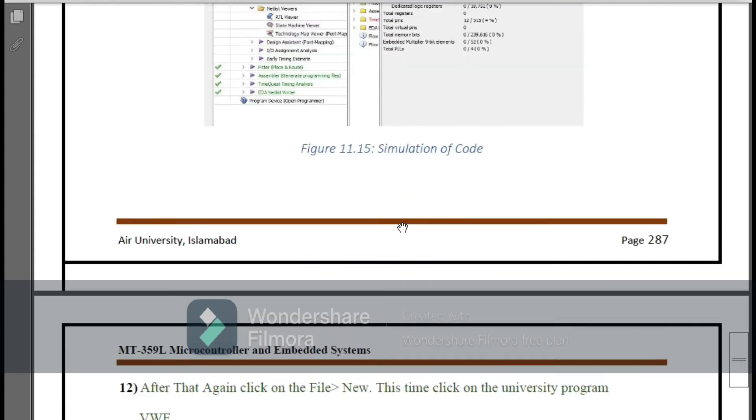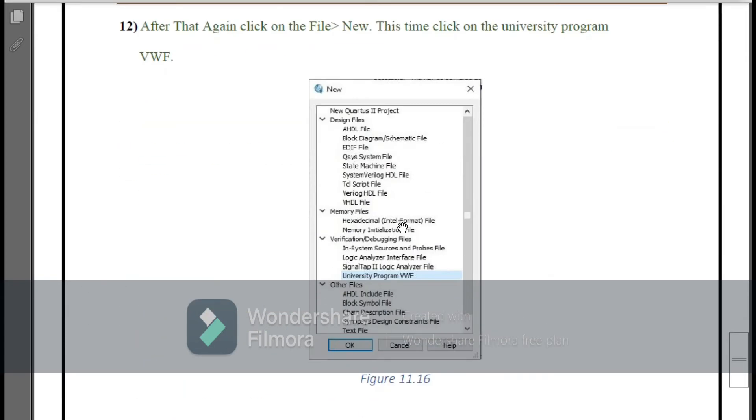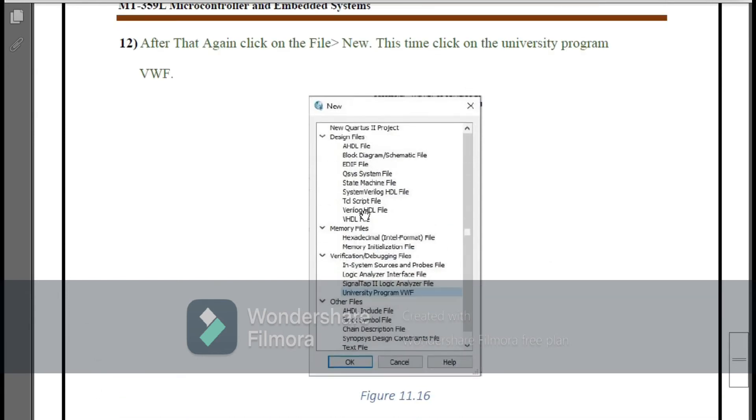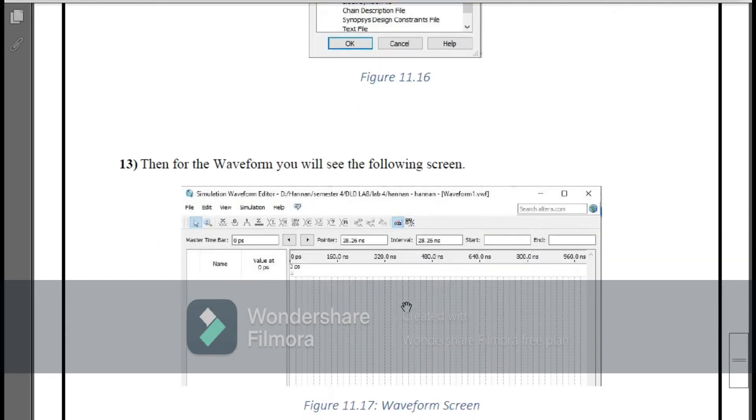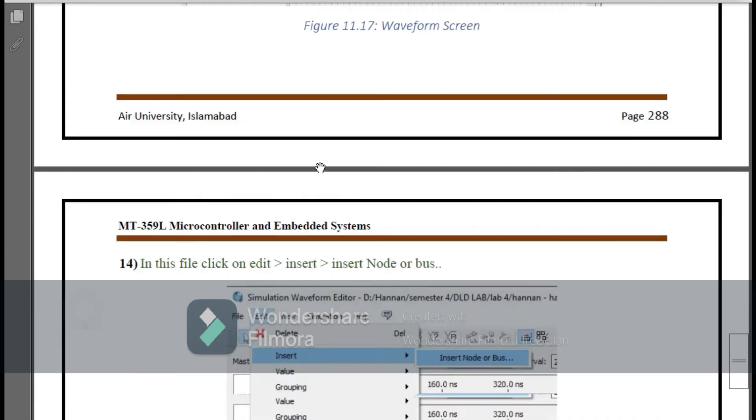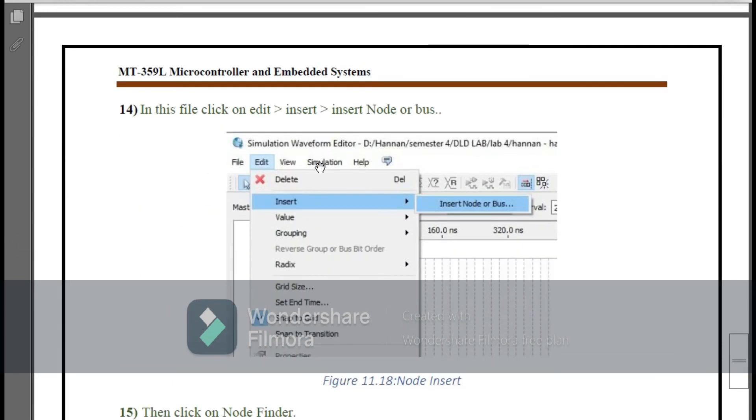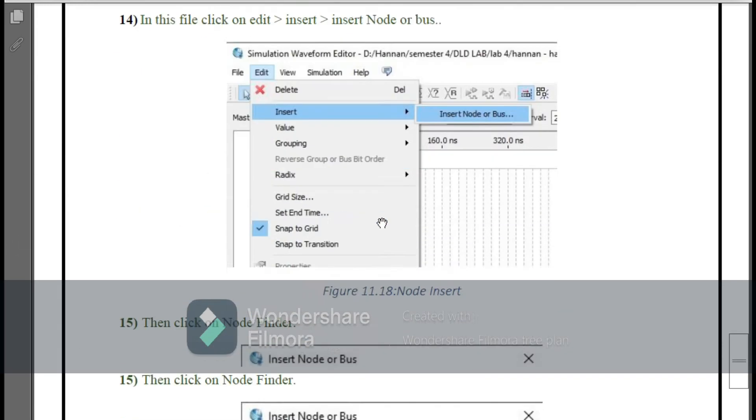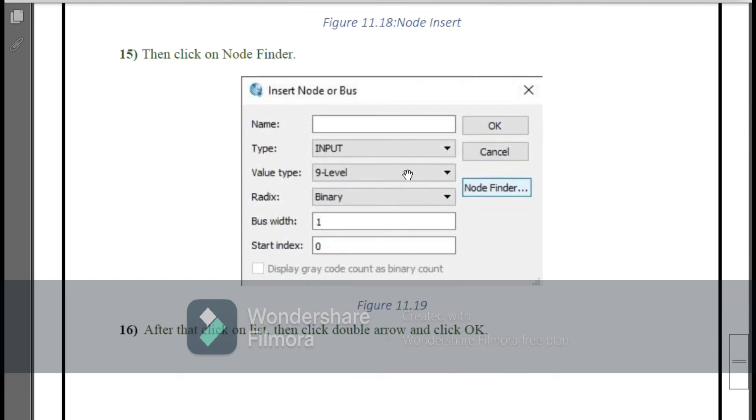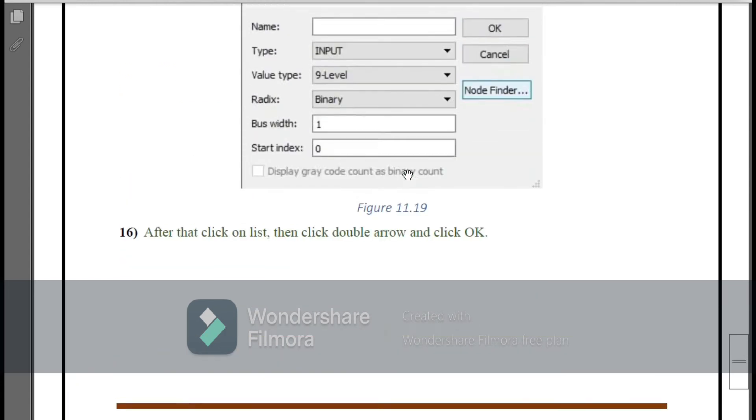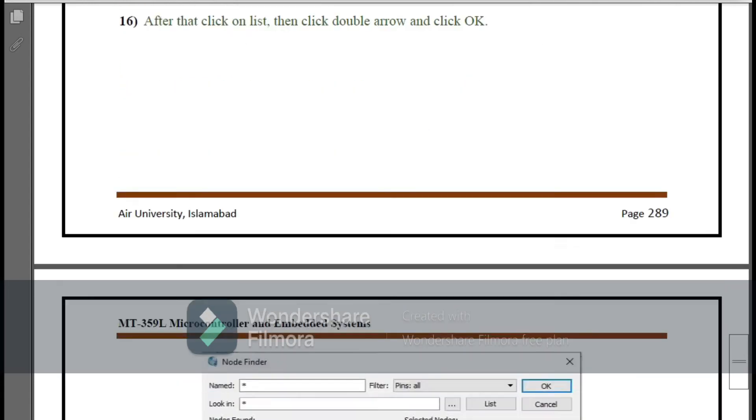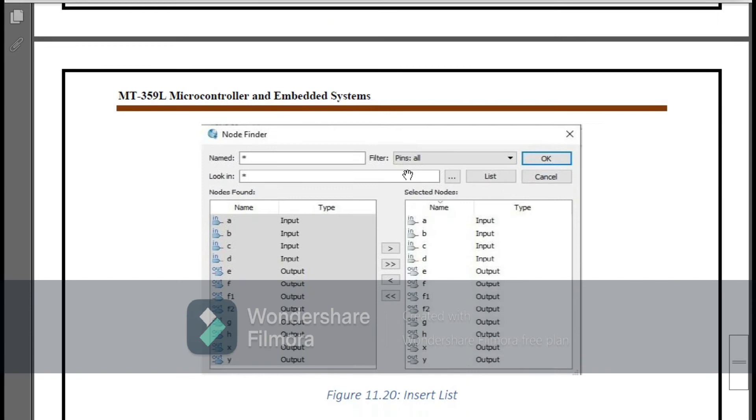After this you have to press Ctrl+L for simulation. When the simulation completes, for generating the waveform you can click File and New and University Program VWF. After this the waveform screen appears. Here you have to insert the nodes, so go to Edit and Insert Node or Bus, then Node Finder.